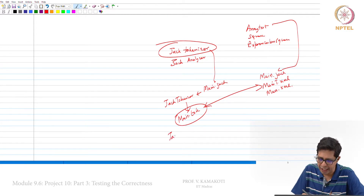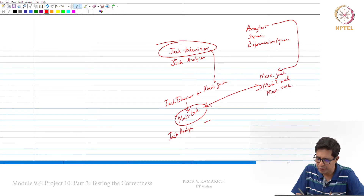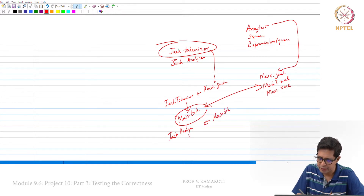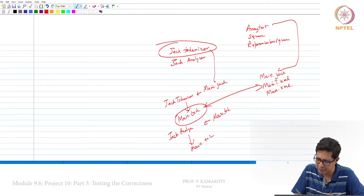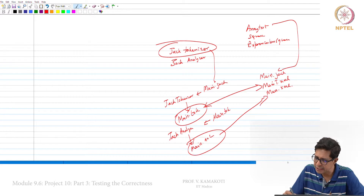Then you give main.tok as input to the Jack analyzer. This will produce an output — let's call it main.anz. This output and main.xml should be the same.